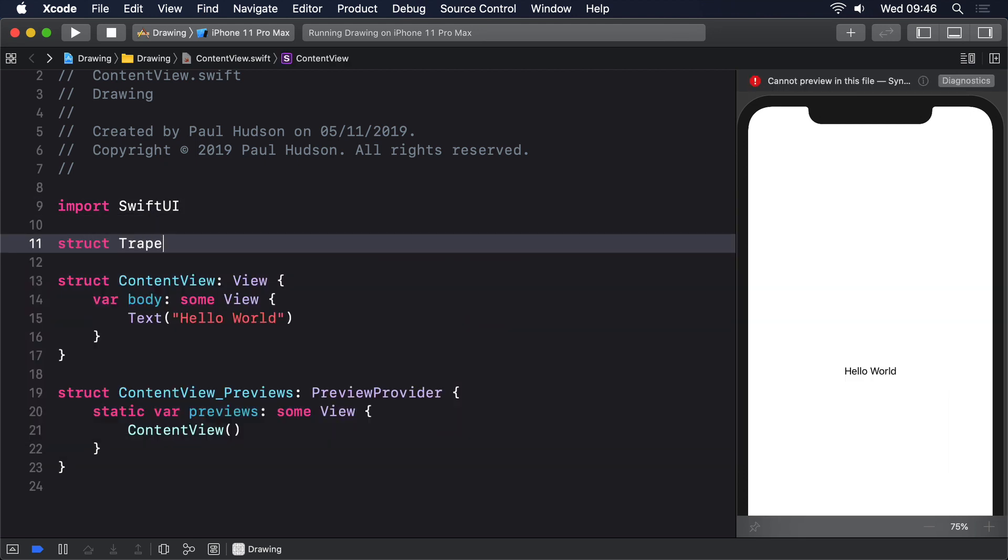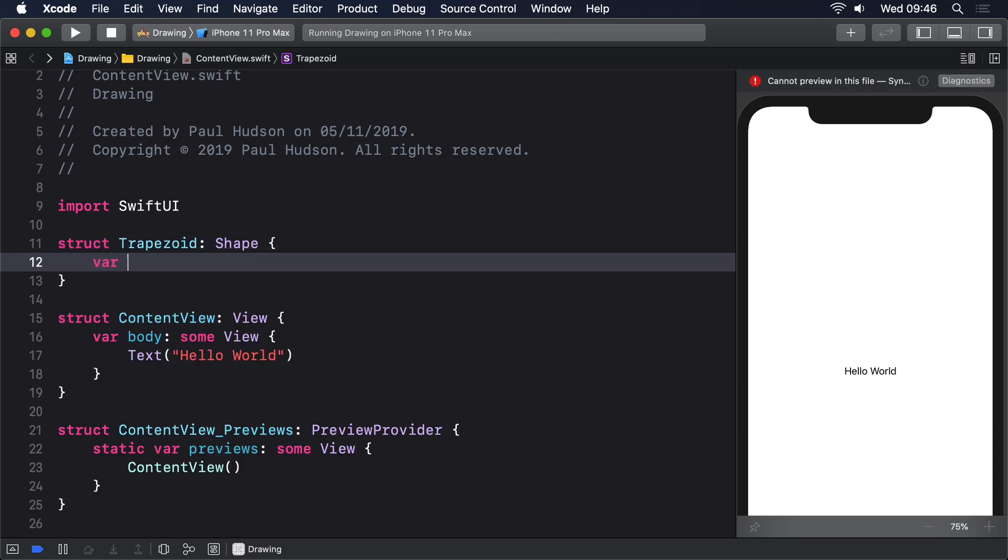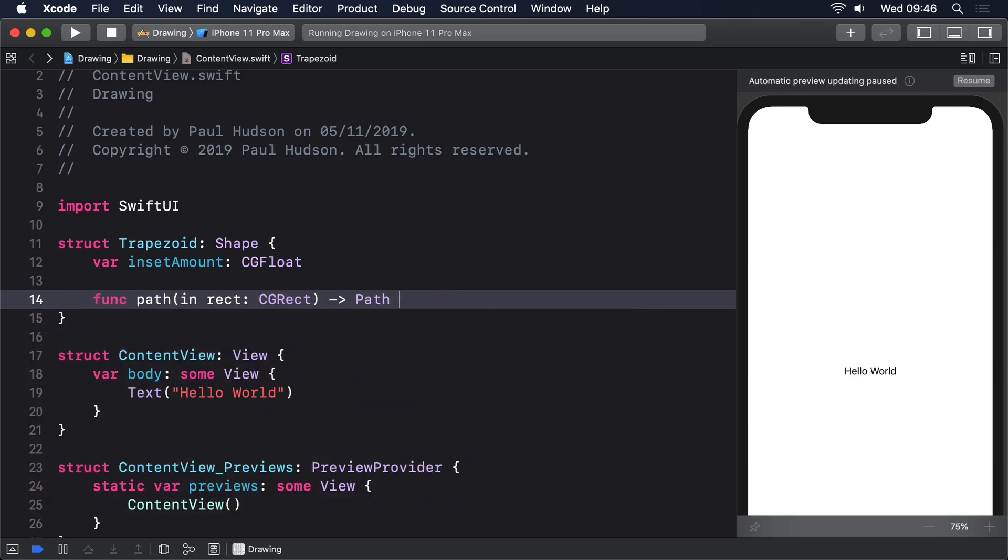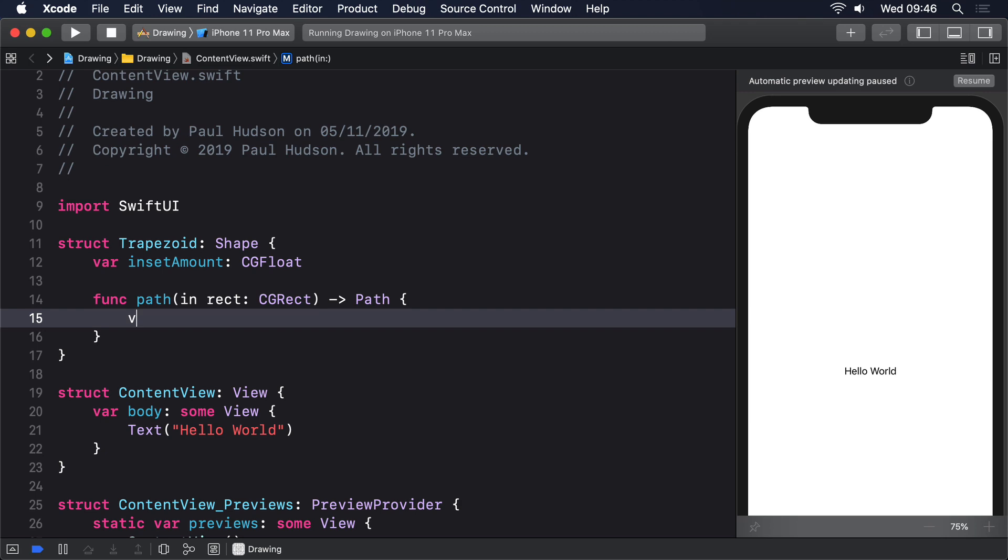Struct trapezoid, conform to shape. Var inset amount, CGFloat. Func path in rect, CGRect, returns path. Var path equals path.